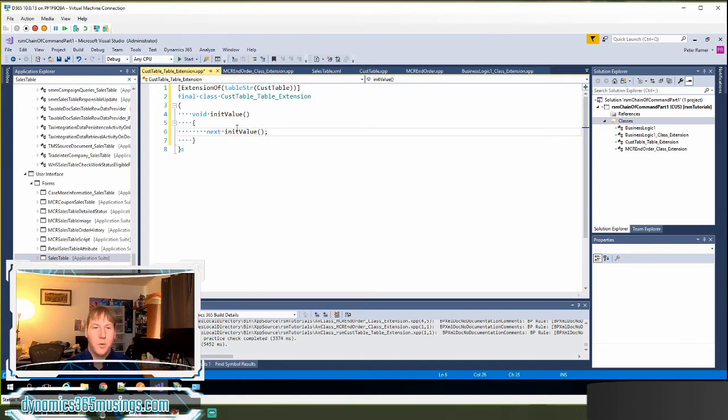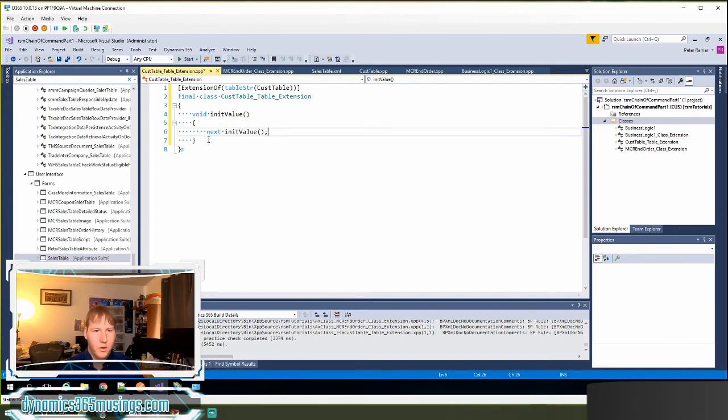And then I can type in init value. It doesn't take any parentheses or any parameters. So I won't pass anything in. And it's also returning a void. So I don't need to set anything or return anything else in this method.